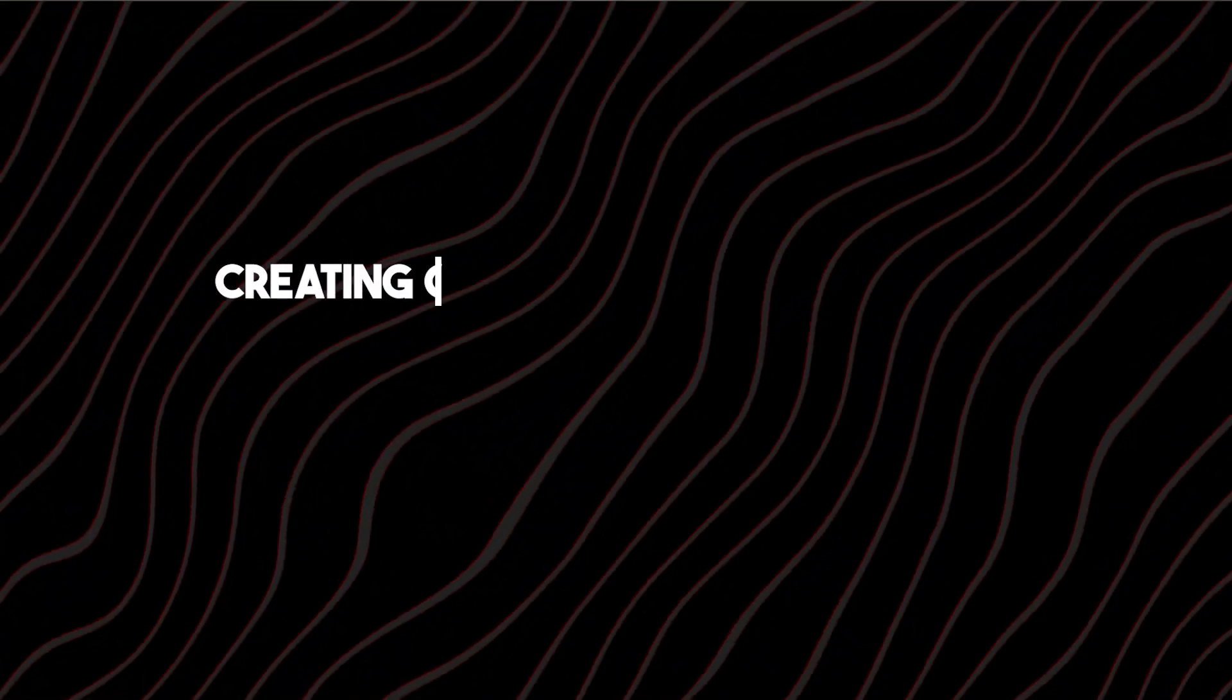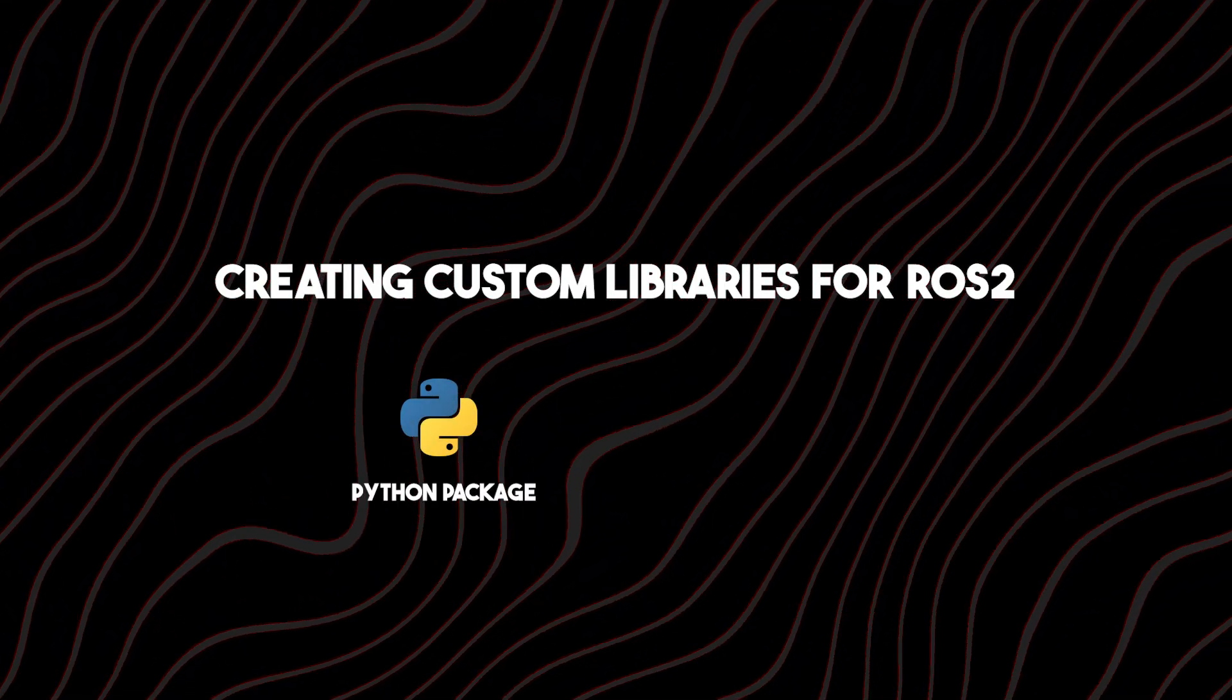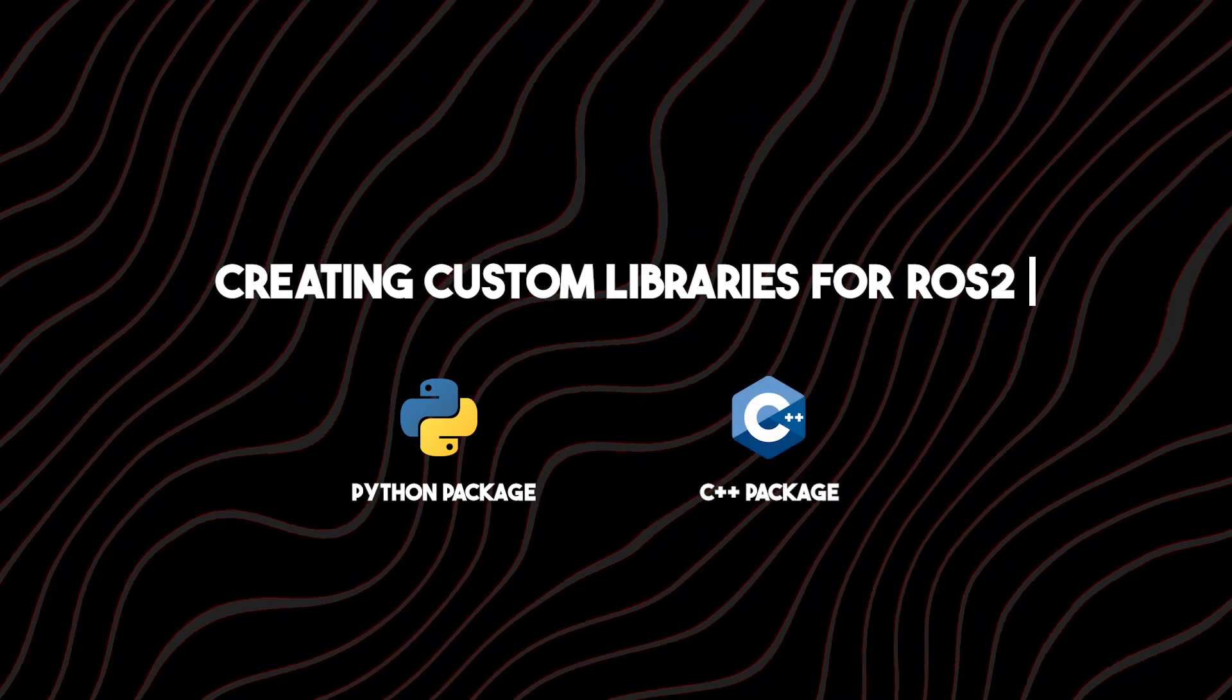ROS2 has a lot of packages, but what if you need to add an external library or create your own library for computational purposes? Hi there, I am Lokman, and we will be looking into creating custom libraries for ROS2 Python packages and C++ packages in this lecture.